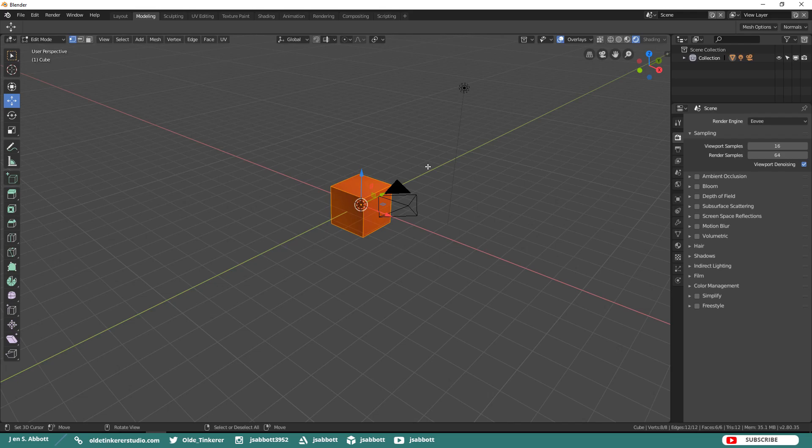Okay, so now let's talk about units. The old default unit in previous versions of Blender were Blender units. In Blender 2.8, the default unit of measure is Metric.